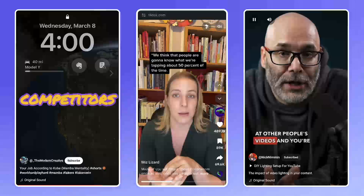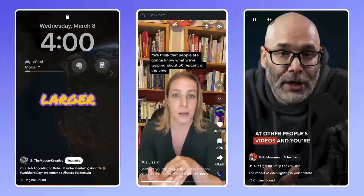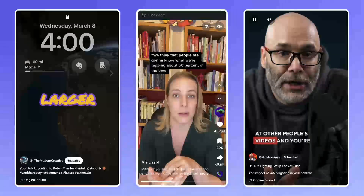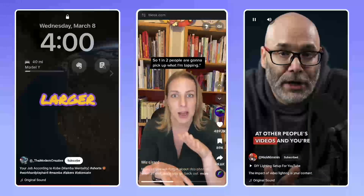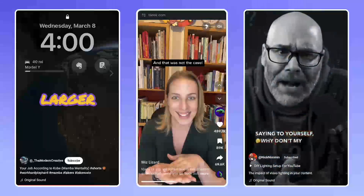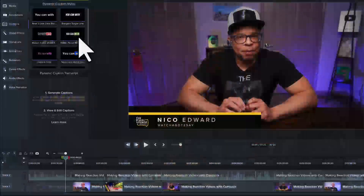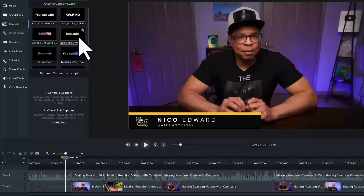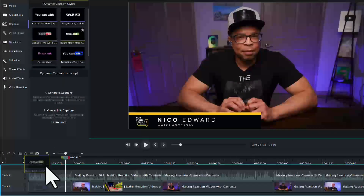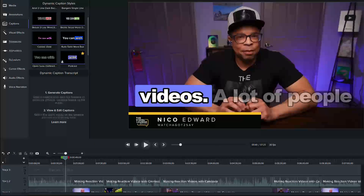You've probably seen fun on-screen captions like these on many social media videos. And you're saying to yourself, why don't my videos look like their videos? They look so good. With just one drag and drop, you can now add dynamic captions in Camtasia. Camtasia quickly transcribes your audio and adds stylized, customizable captions on the screen.